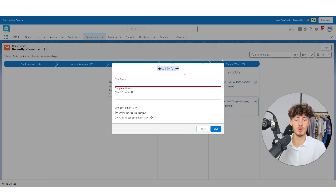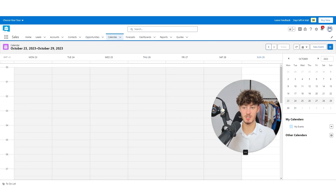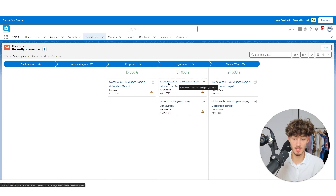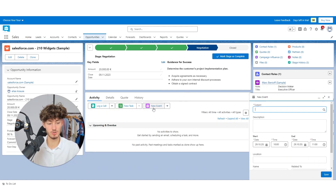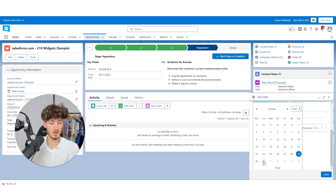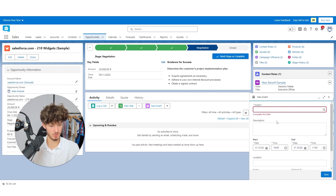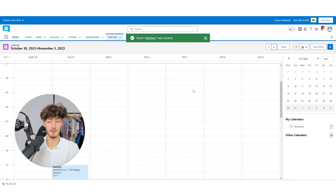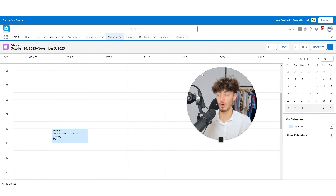I will head over to the calendar. This calendar is super useful — for example, if you want to add a meeting for the Salesforce 200 Widget opportunity, you can do that by clicking 'New Event'. You will have to set the start date — I will just select the 31st — then select the start time as well as the end time. Now you can add this as a meeting and click save. This will show up in your calendar view, which is super useful to organize all of your meetings and tasks in your Salesforce CRM.